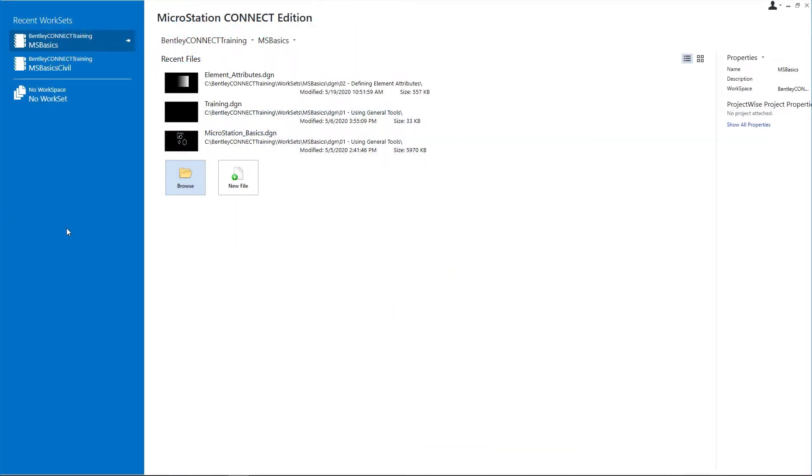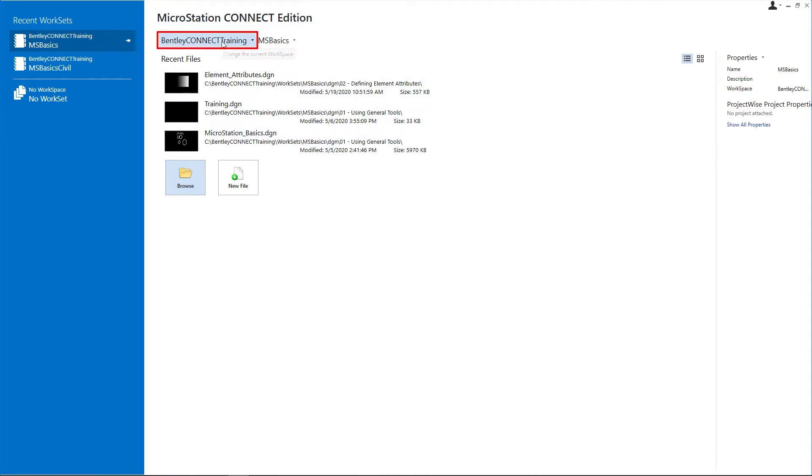Start MicroStation Connect Edition, then on the work page confirm the following: Workspace is Bentley Connect Training and Workset is MS Basics.